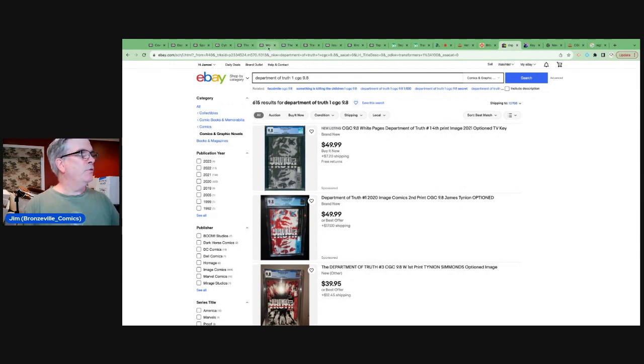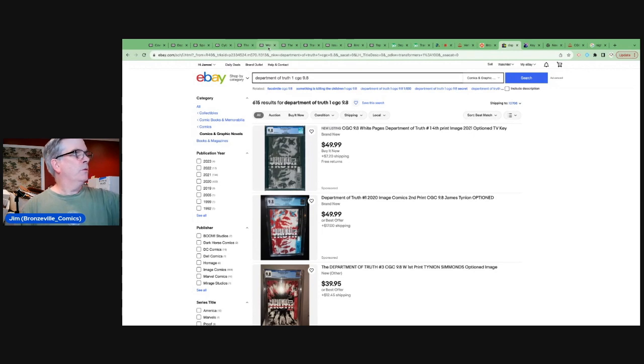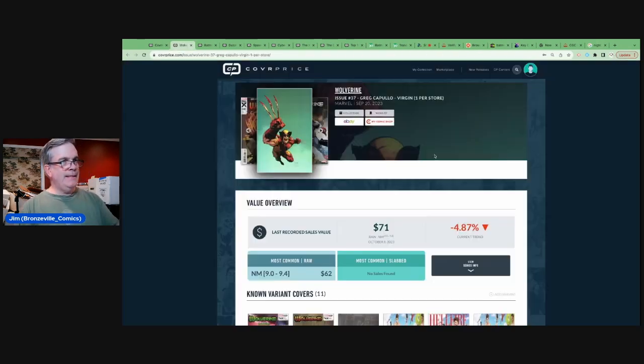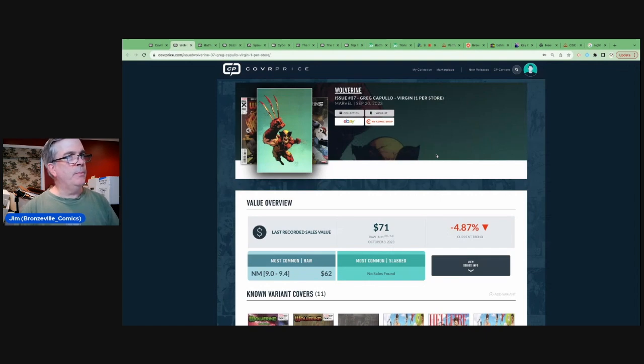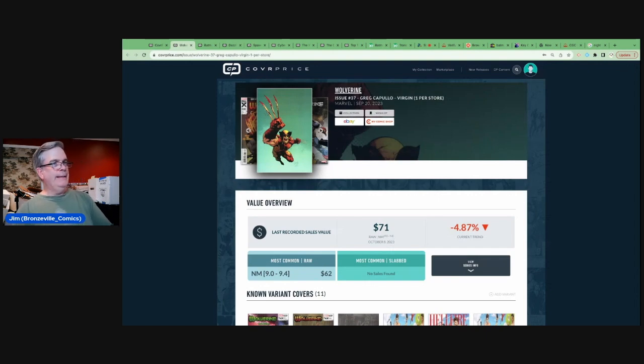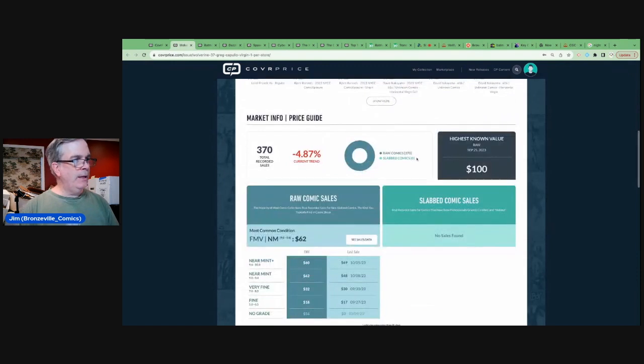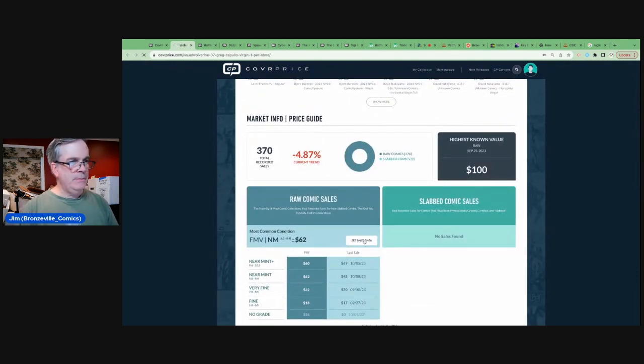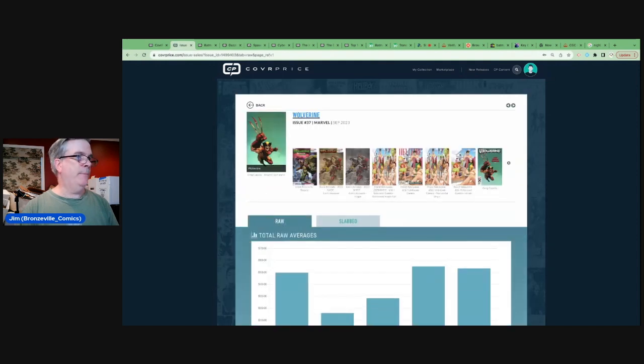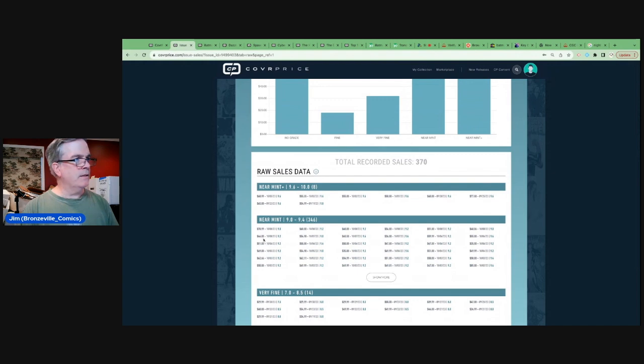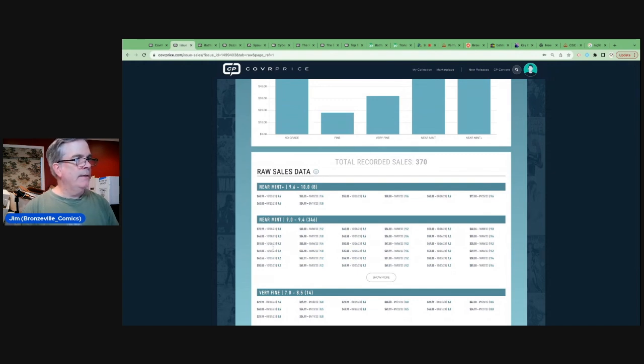Let's move to number five on the list. Number five on the list is this again, Wolverine 37, the Greg Capullo one per store Virgin exclusive, no 9.8 sales yet. It is hovering around $60, which seems to be a bit of a drop. I guess it's held pretty consistently in the $50 to $60 range.